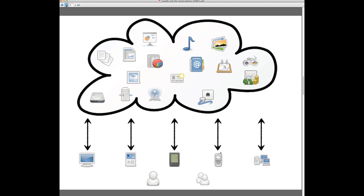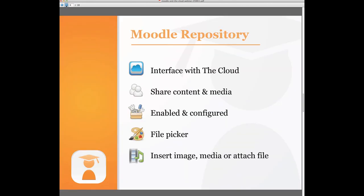Where the conversation gets interesting is the Moodle repository. In a nutshell the repository is Moodle's way of connecting to these cloud-based services. It's the interface whereby its users, so that's us as educators and learners, we can go beyond basic file uploads into an online Moodle course. We can also share content and media from a variety of third-party sites. What is important however before we can do that in Moodle 2 is that the LMS administrator has enabled and configured the repository plugins. So when the time comes and we're in a course looking to add content or media, we use this new feature referred to as the file picker. It's the new metaphor for sharing content via Moodle. We'll be able to insert images, media or attach files.